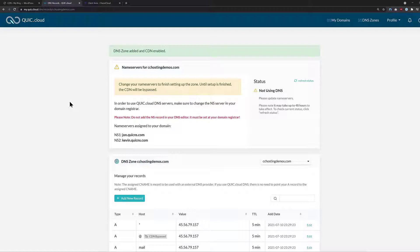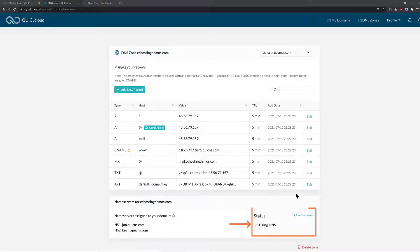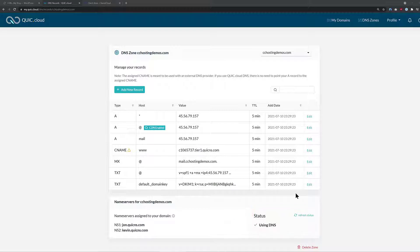However, it doesn't always take that long — for me, it took about 20 minutes. You'll know your name servers have updated when you see a checkmark and the text 'Using DNS' beneath the status column. Congrats, this means your site is now using QuickCloud CDN.